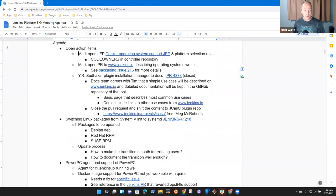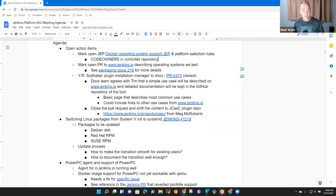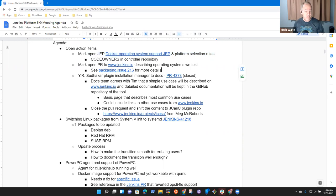Still two open action items on me for operating systems we test and for Docker operating system support, still pending.